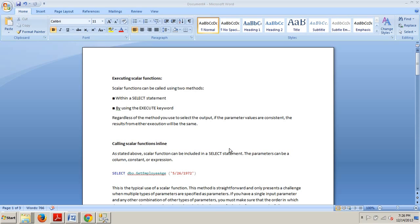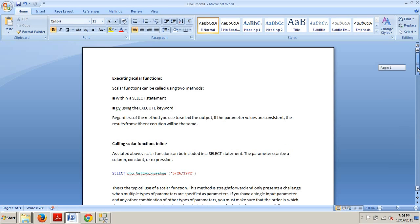Scalar functions can be called using two methods: within a select statement as you saw in my last tutorial number 59, and also by using the execute keyword. Regardless of the method you use to select the output, if the parameter values are consistent, the results from either execution will be the same.